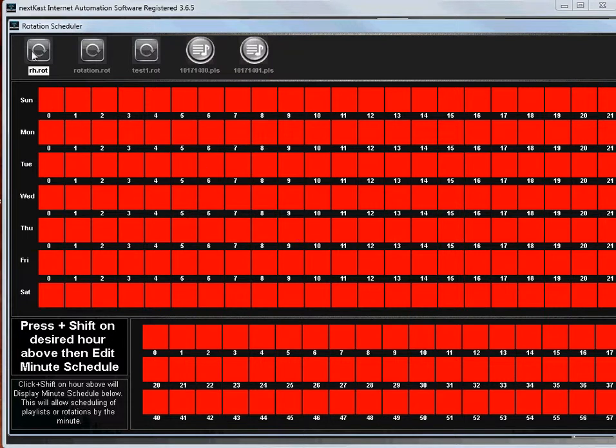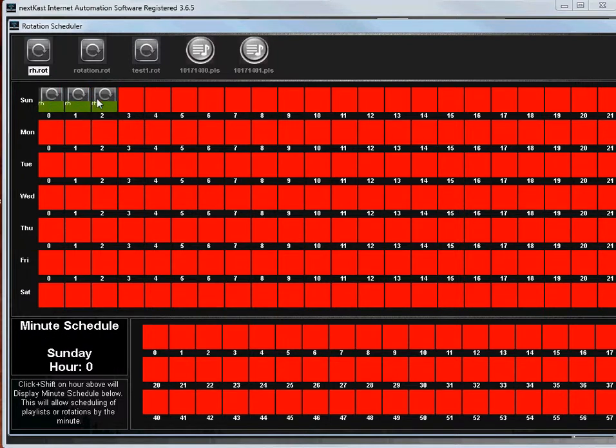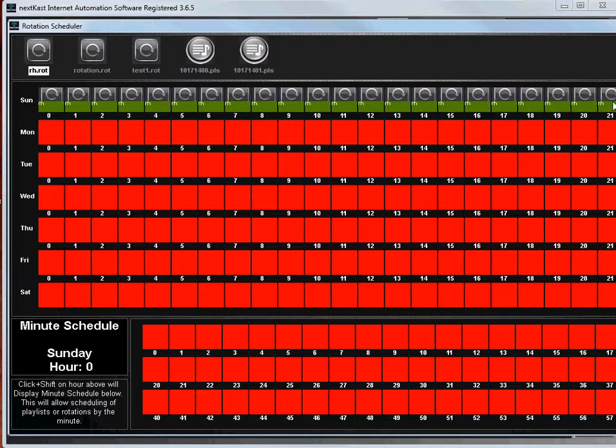So what you need to do to schedule, it's pretty simple. Let's say on Sunday you want to run this RH rotation. You just activate the RH icon on top and then you can slowly move across by holding your mouse down. And so then I have that whole Sunday will be that rotation.